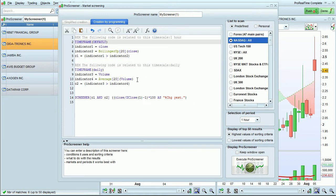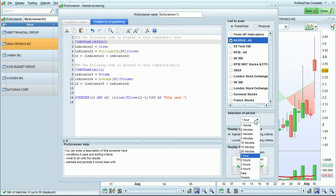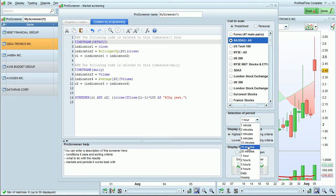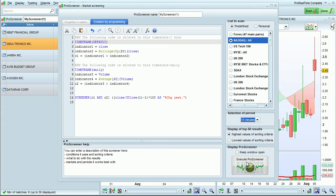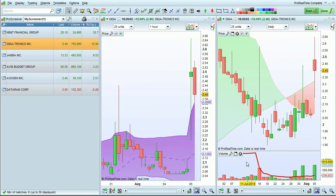Now this section will use the time period selected here for the ProScreener. So instead of one hour, for example, I can select 15 minutes. Click execute ProScreener.